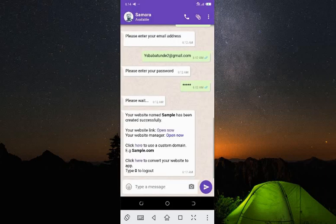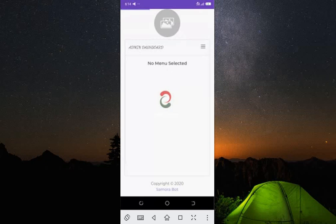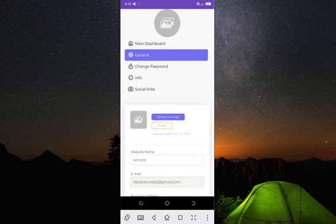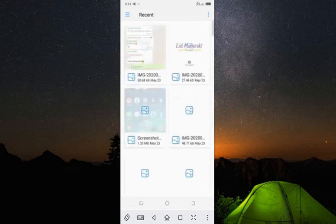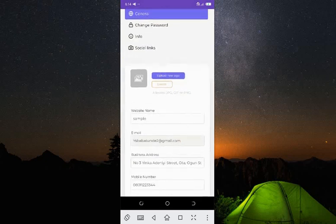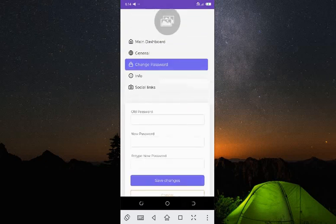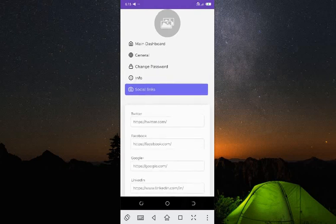Let me go back to the admin panel. We have 'Website Manager,' so let me open it. This is fantastic — let's click on the menu. We have 'Profile' where you can upload your profile picture, change your website name, update other information, change your password, add information about your website, and add social links.